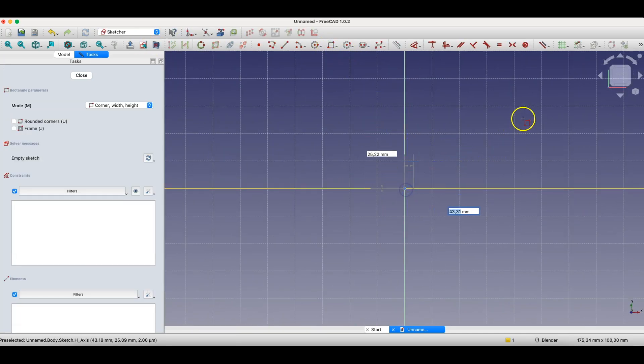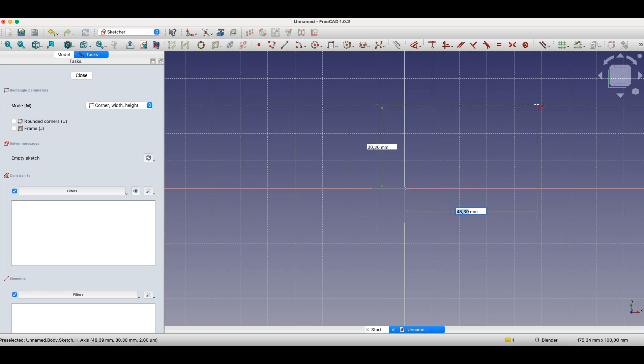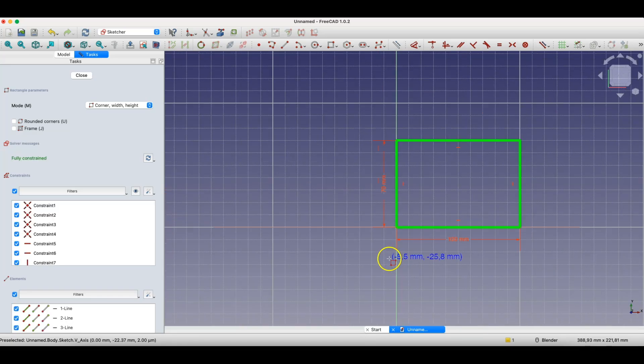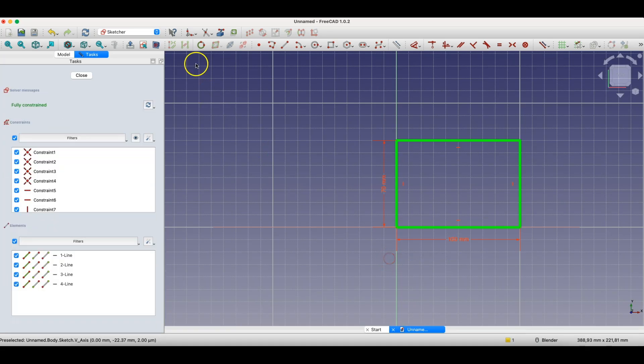Here we're already defining parameters. I'm specifying that the length of this rectangle side is 100 millimeters, and the length of this rectangle side is 70 millimeters. These are already parameters. This rectangle is parametrized. Its dimensions are defined by parameters.